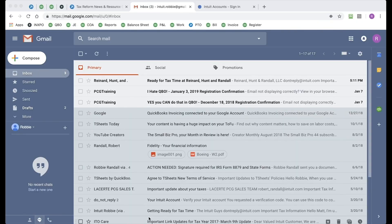Now with this scenario, my tax pro has already sent me the request to use Intuit Link. I'm going to log in to my Gmail account and then take it from there. So let's get started.